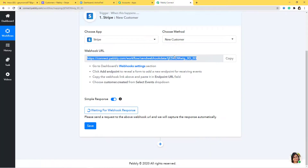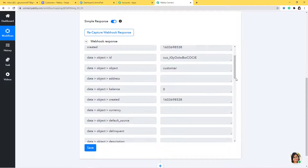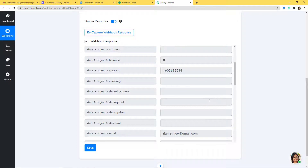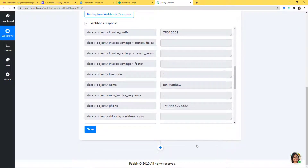We have added a new customer called Ria Matthew. Let's go back to Pabbly Connect. We have got the webhook response — that means we have received the data because of the webhook we placed inside Stripe. I am going to save this. You can see we have all the information: the email, the name, everything. We have finished our first step: integrating Stripe with Pabbly Connect.